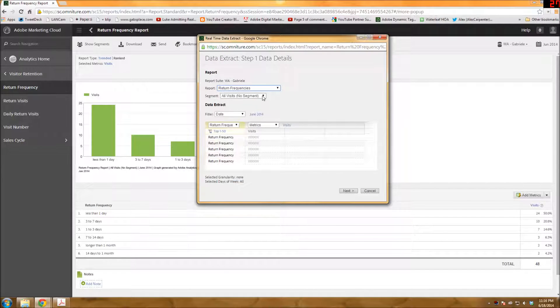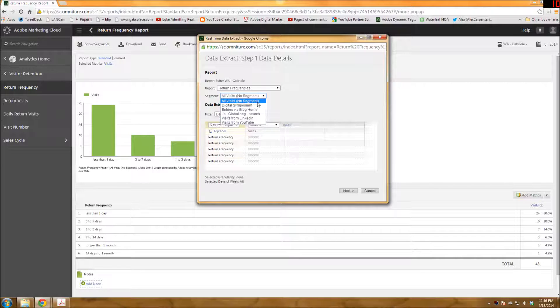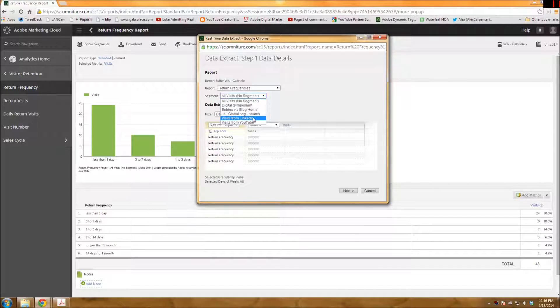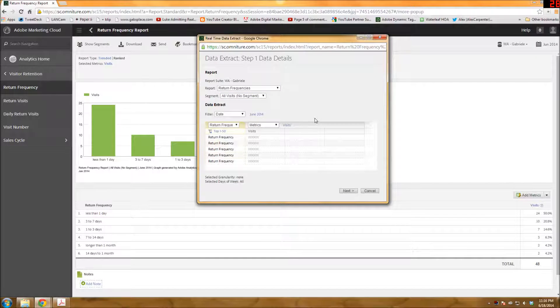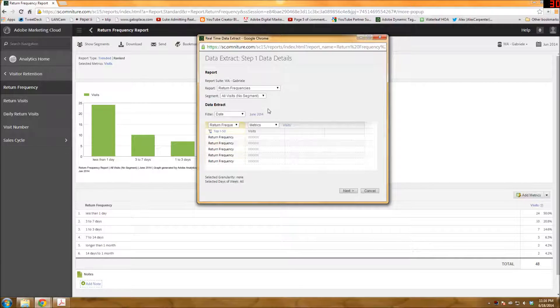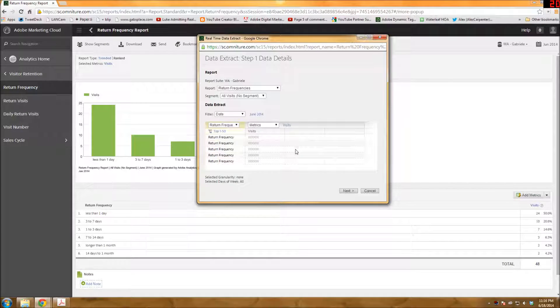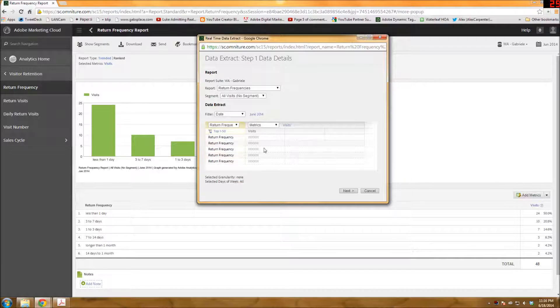And then you can also match it with a segment if you have any kind of segments. So if I wanted to just look at visits from LinkedIn or YouTube or whatnot, I could do so. But I'm not going to do that right now. One of the nice things with data extract is that you can kind of play around with the way the data lays out. So right now, by default,